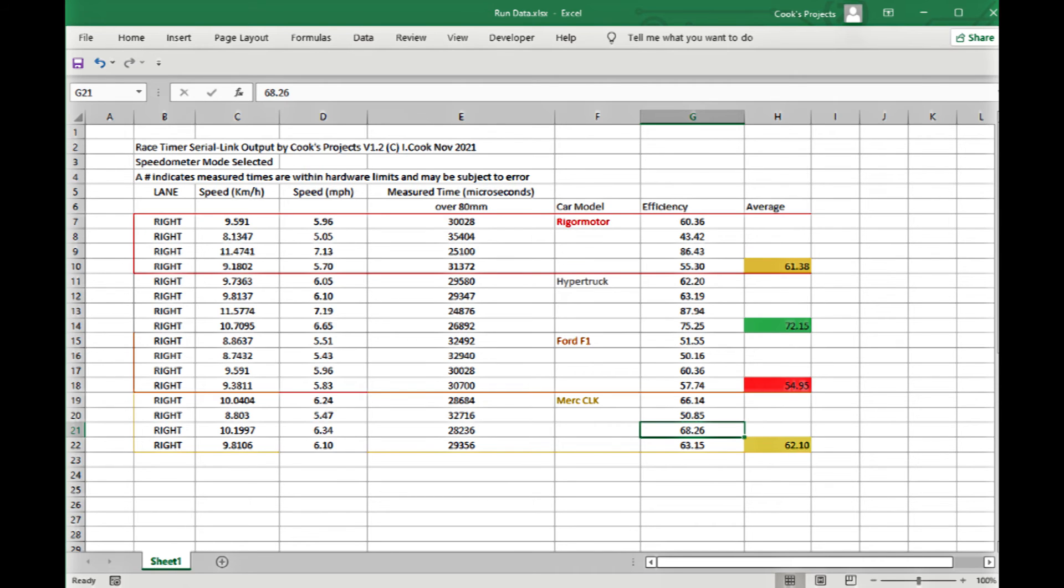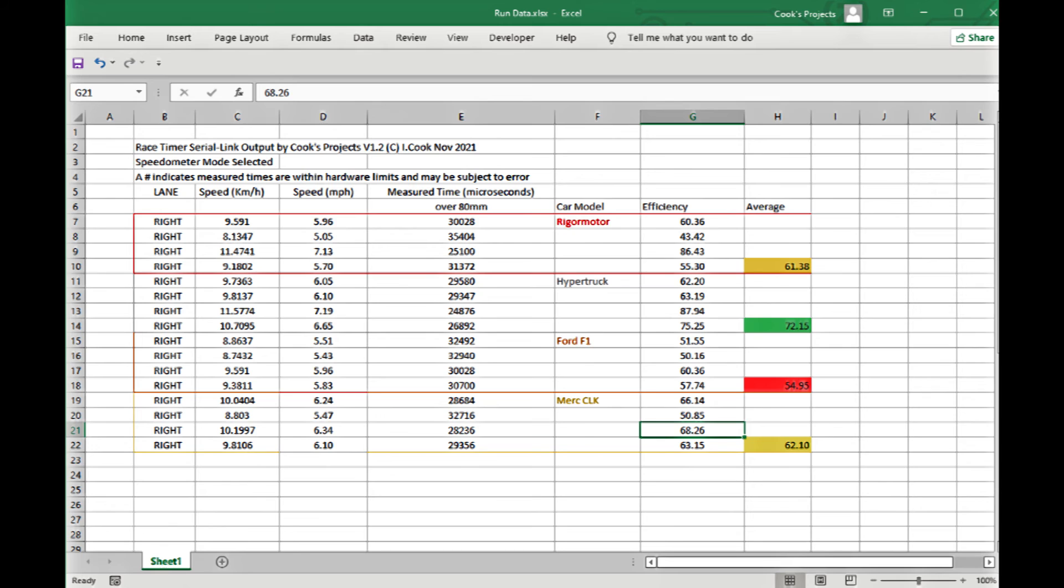So here is another Excel spreadsheet showing the results for four runs for each car. The speed for each car varies for each of its runs down the track and this can be caused by a number of different reasons. Either the angle that the car is released at or movement in the track between runs and various reasons why the friction levels change.